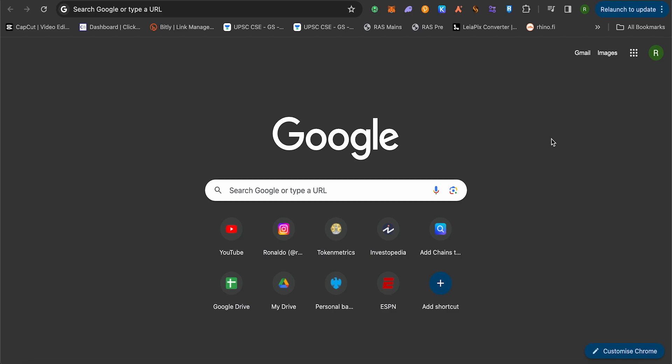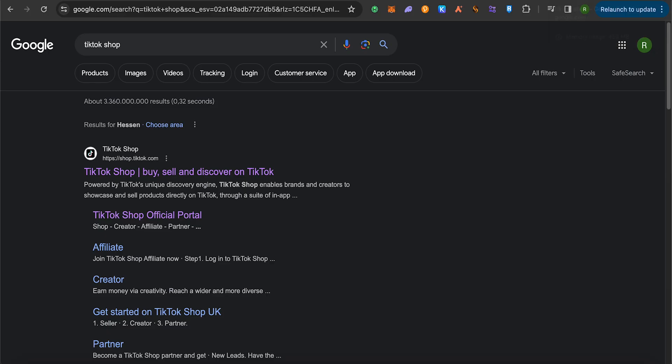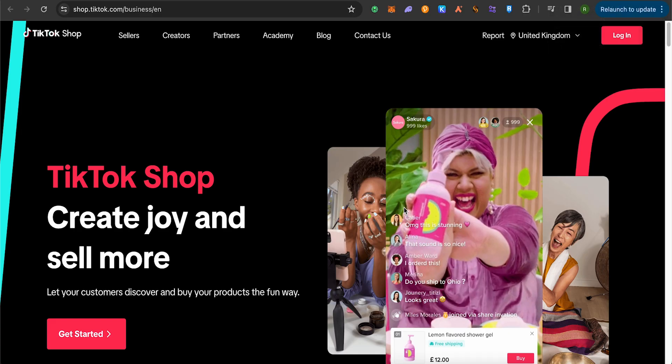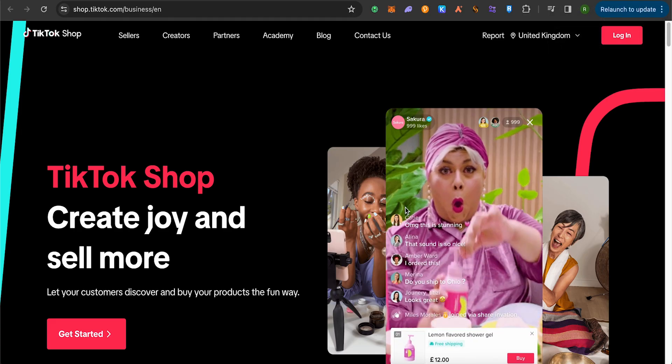So for this, just simply open up your Google account and search for TikTok shop. Then open up the very first link in the search results and this is where it will take you.